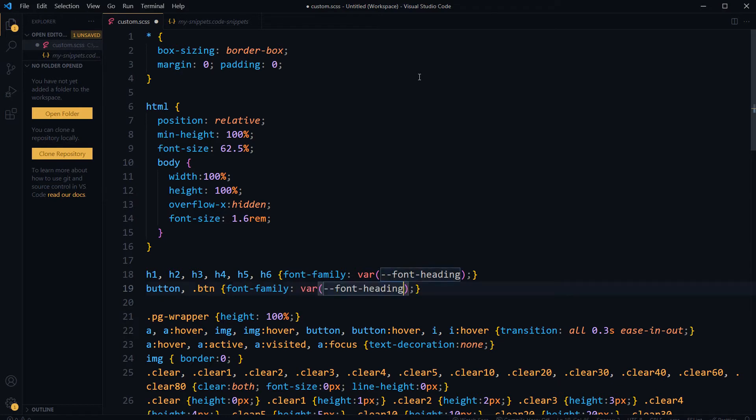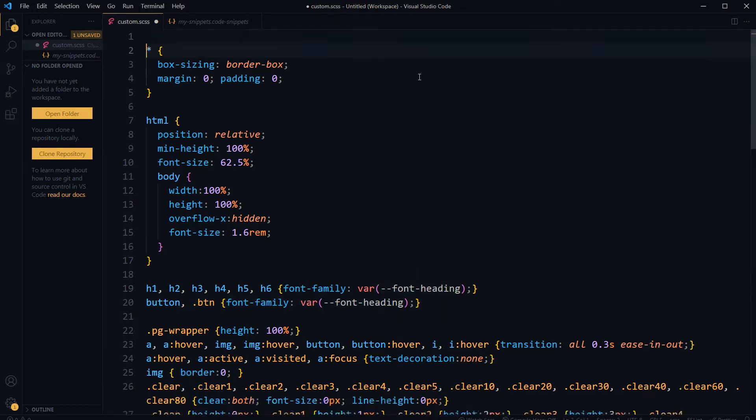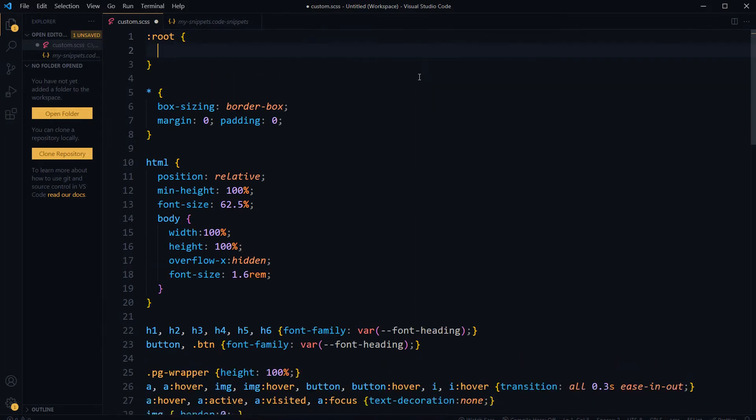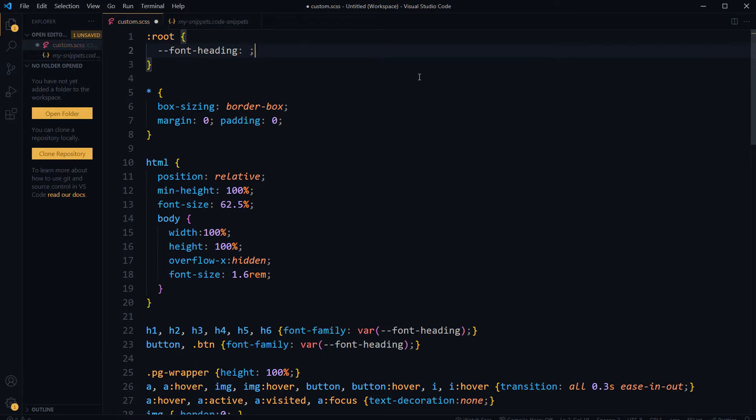Font heading, and then we can define this one variable here. Root font heading, Open Sans.